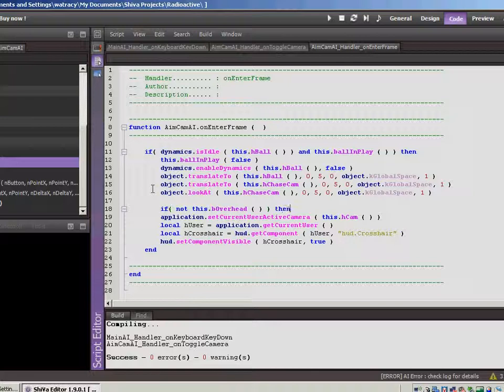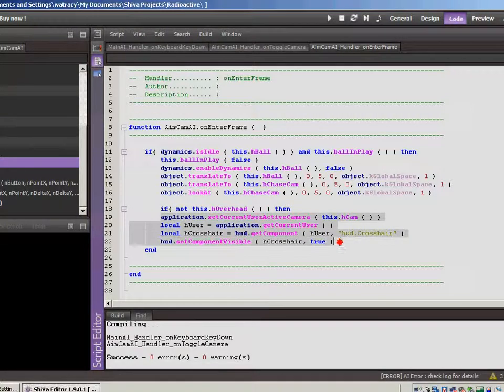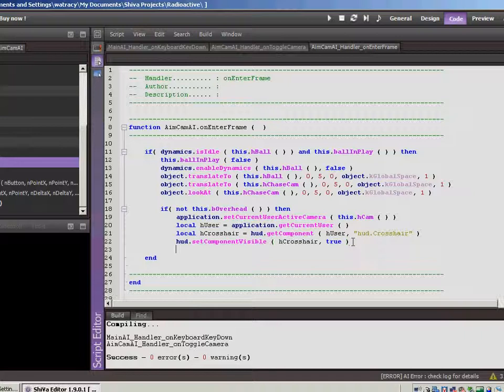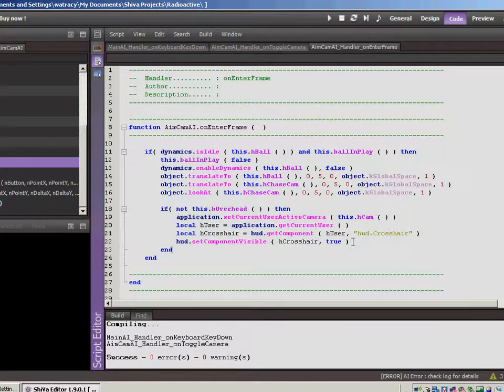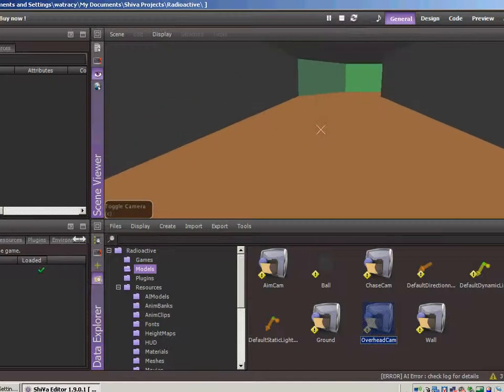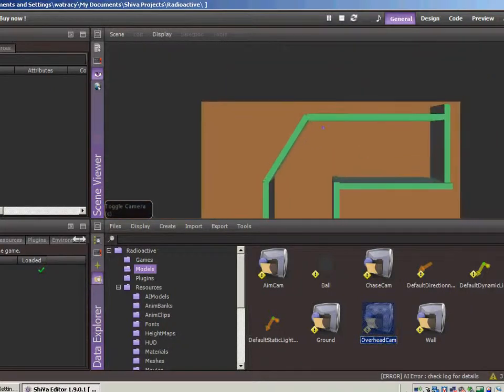So let's say if it's not in overhead mode, then let's take all this code, we'll indent it and throw another end on the back here. Okay, so let's jump back over here, hit Play.